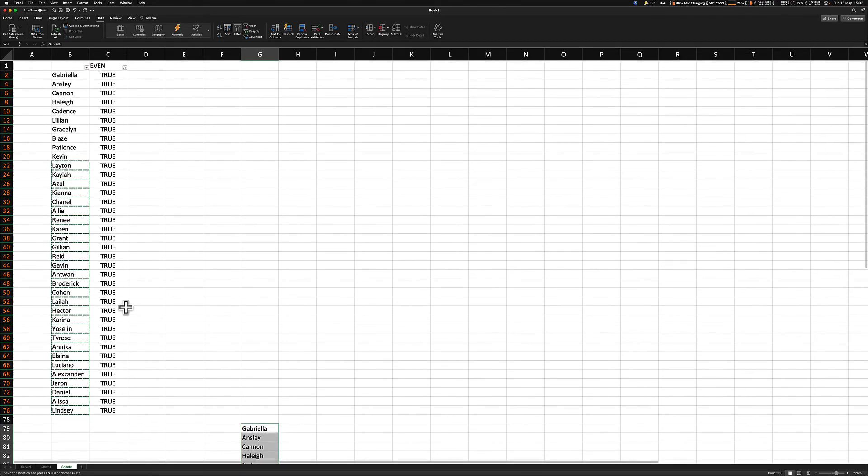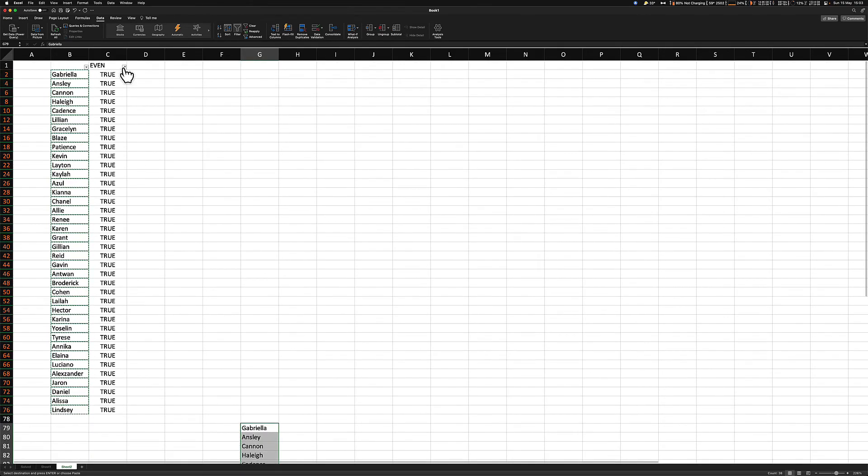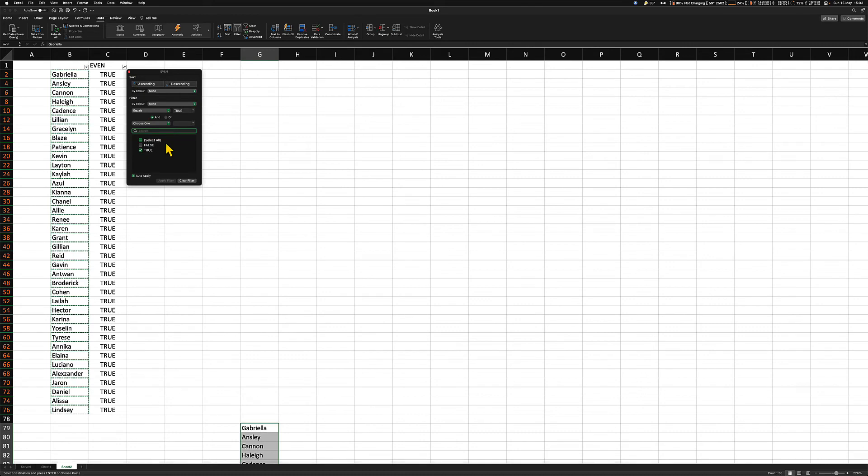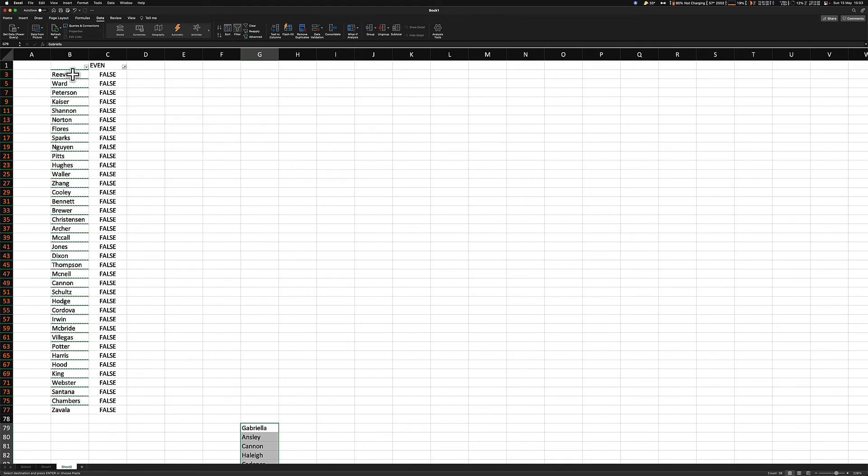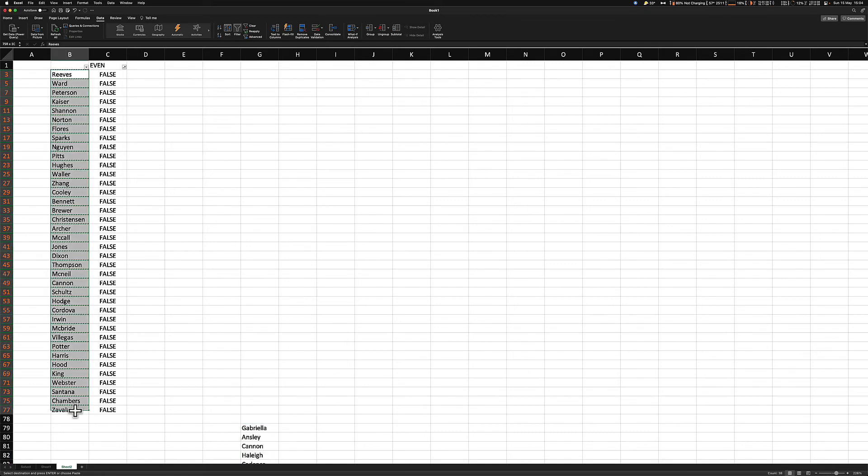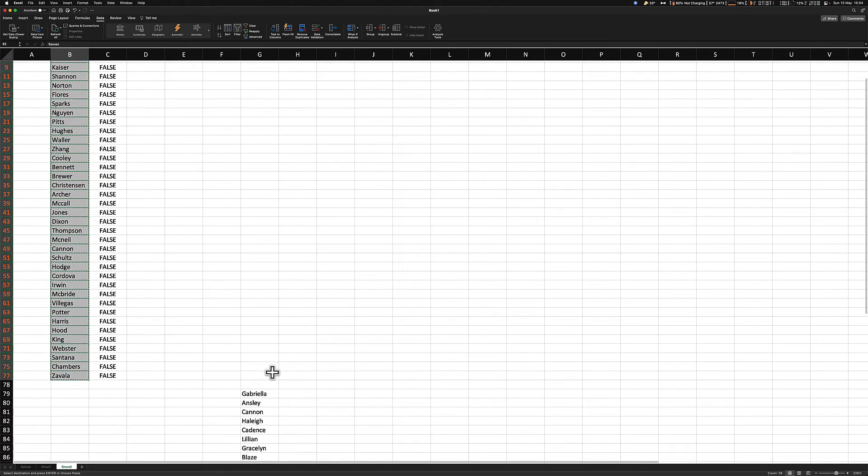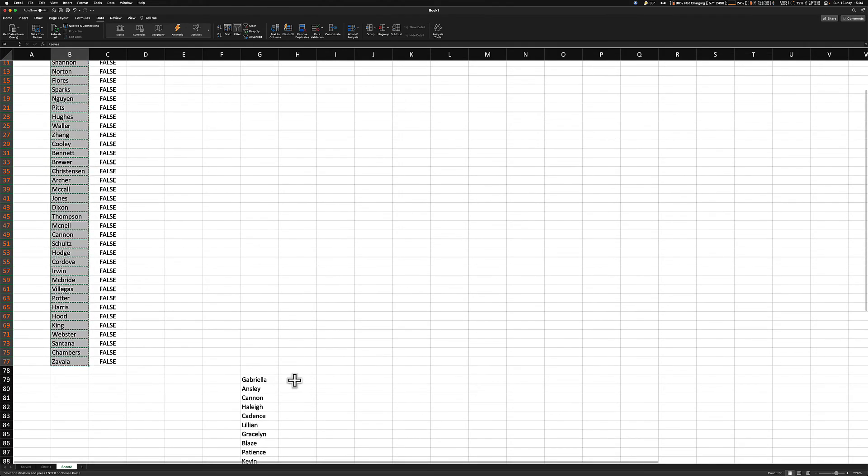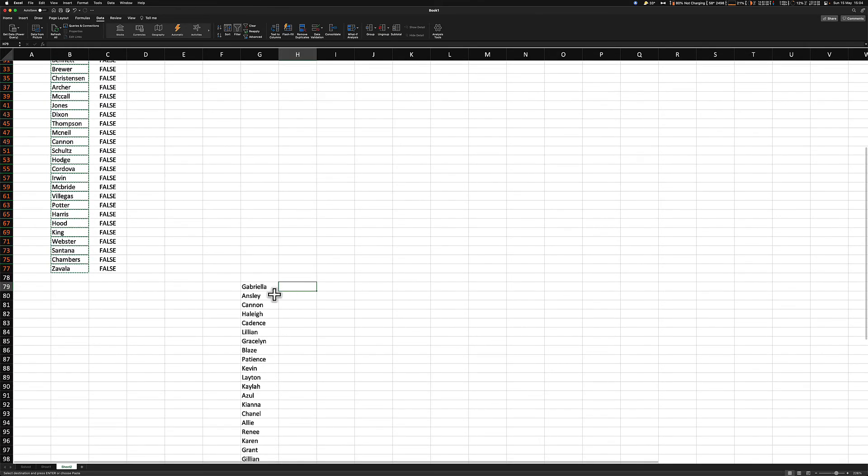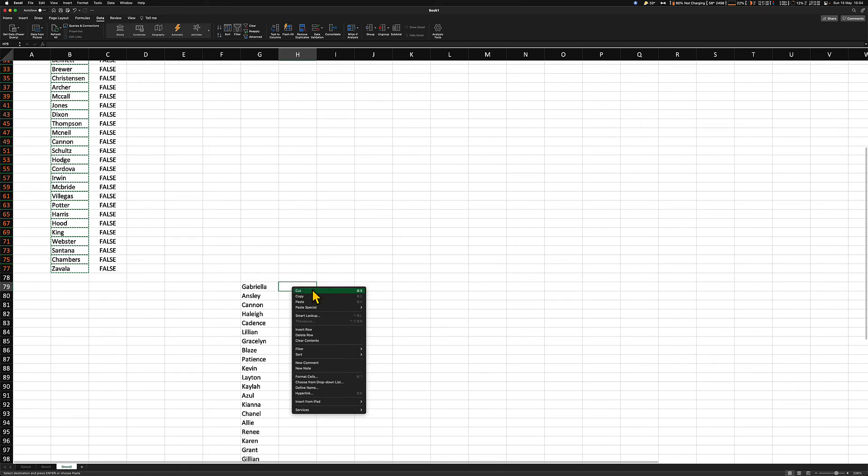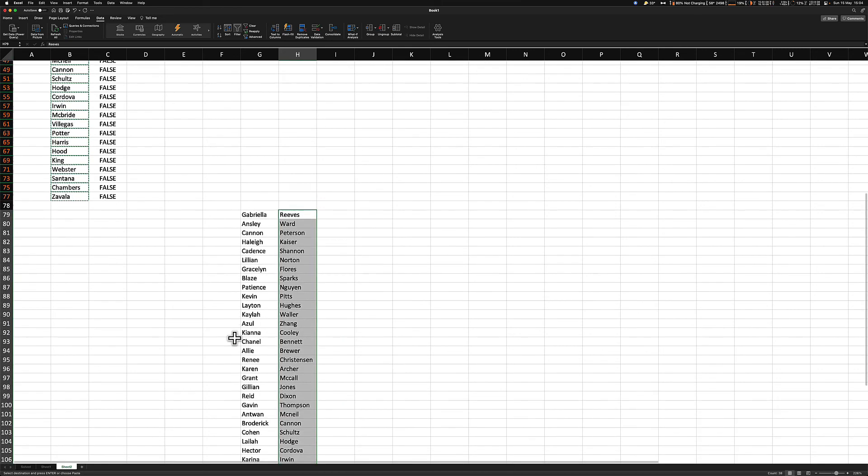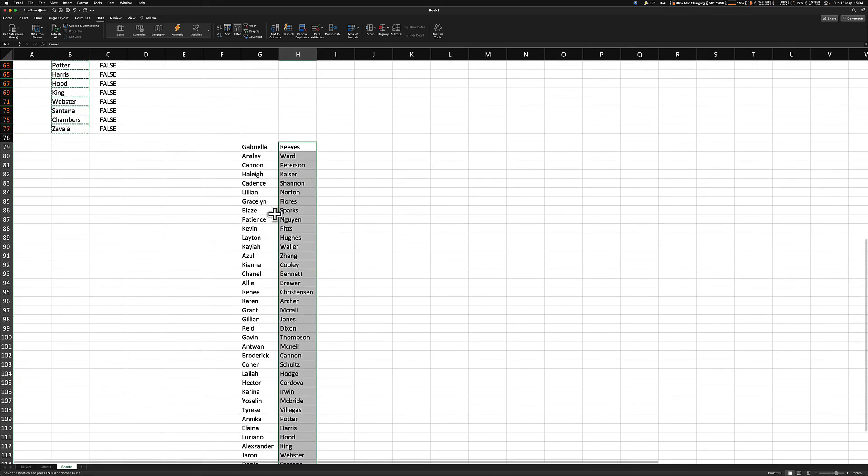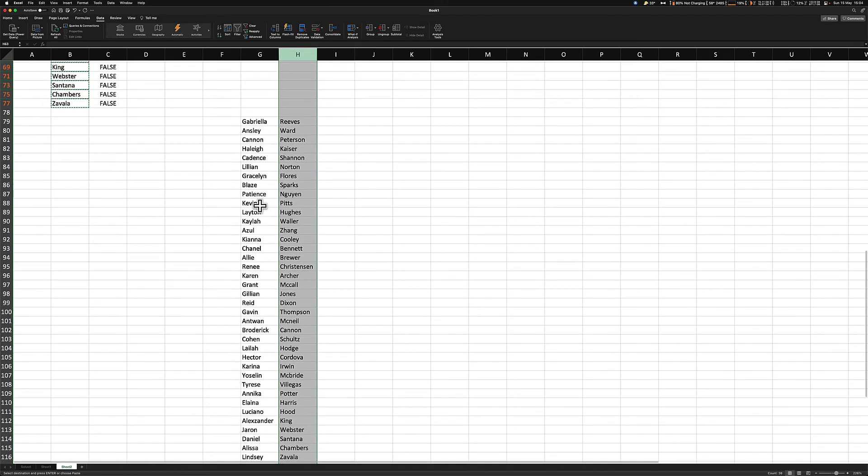To show the surnames, you just simply change the selection from true to false. Now we have the surnames. We can go from the top to the bottom. Right click copy. Paste it next to the first names. Paste. Now we have the first names and the surnames next to one another.